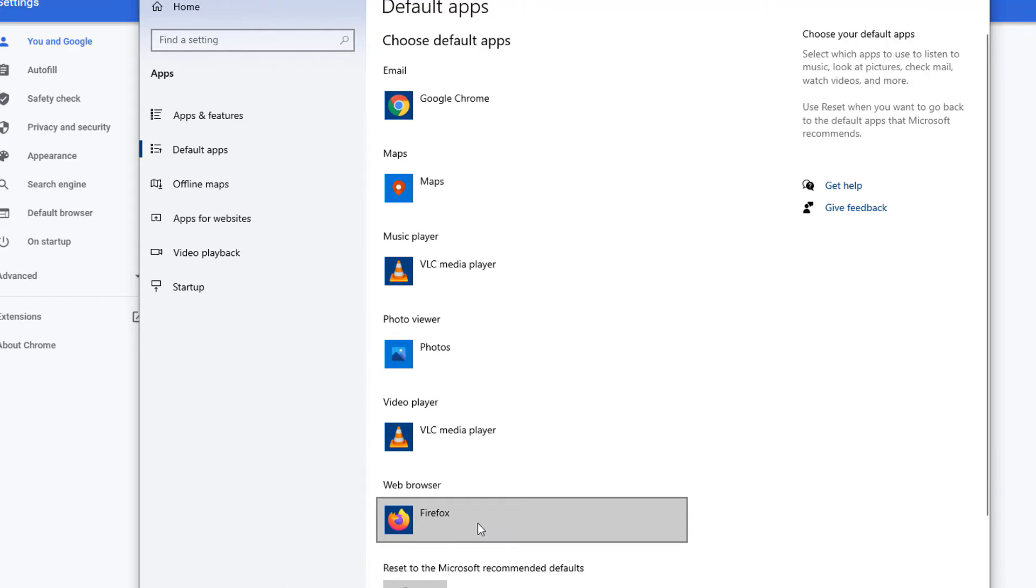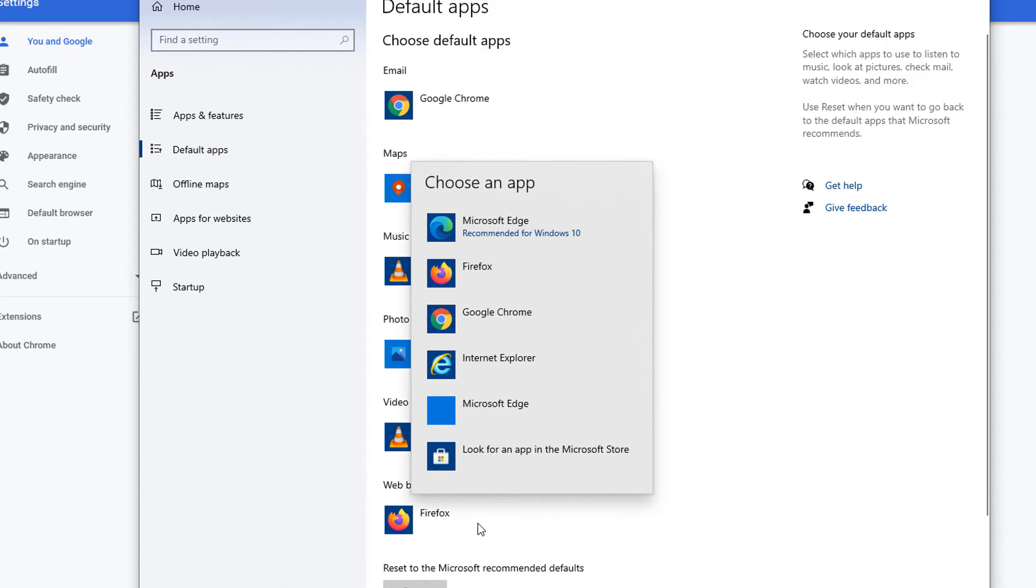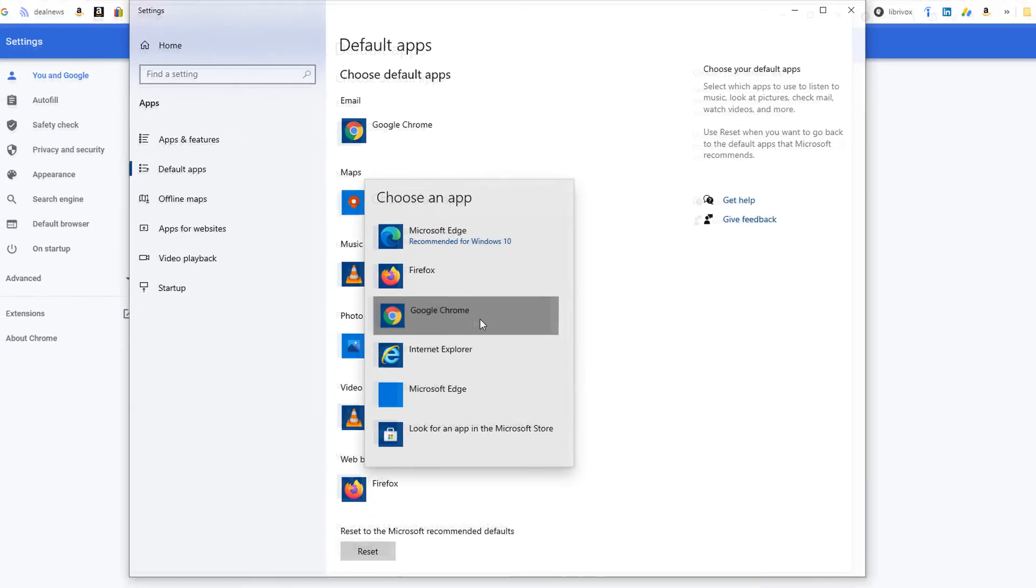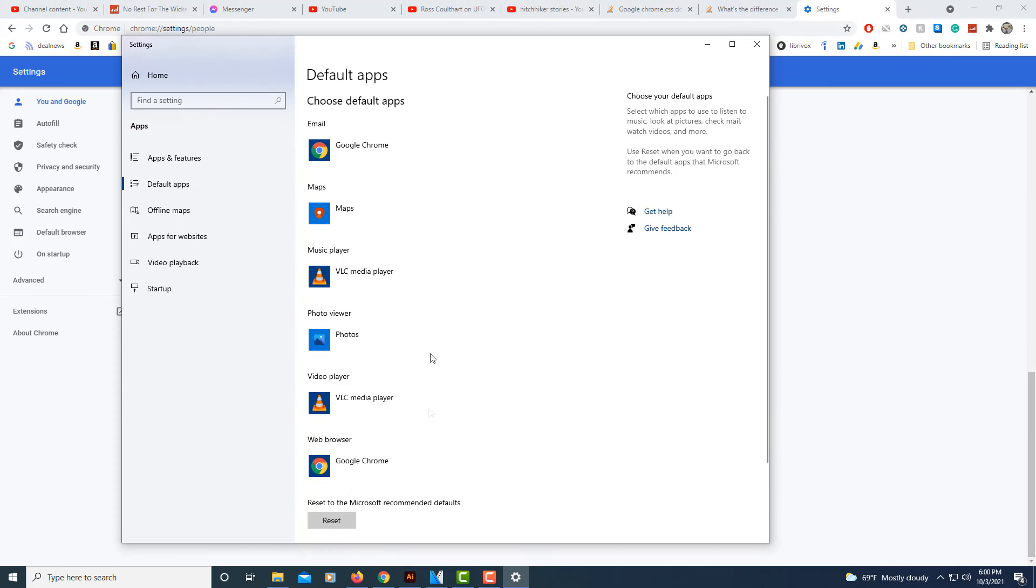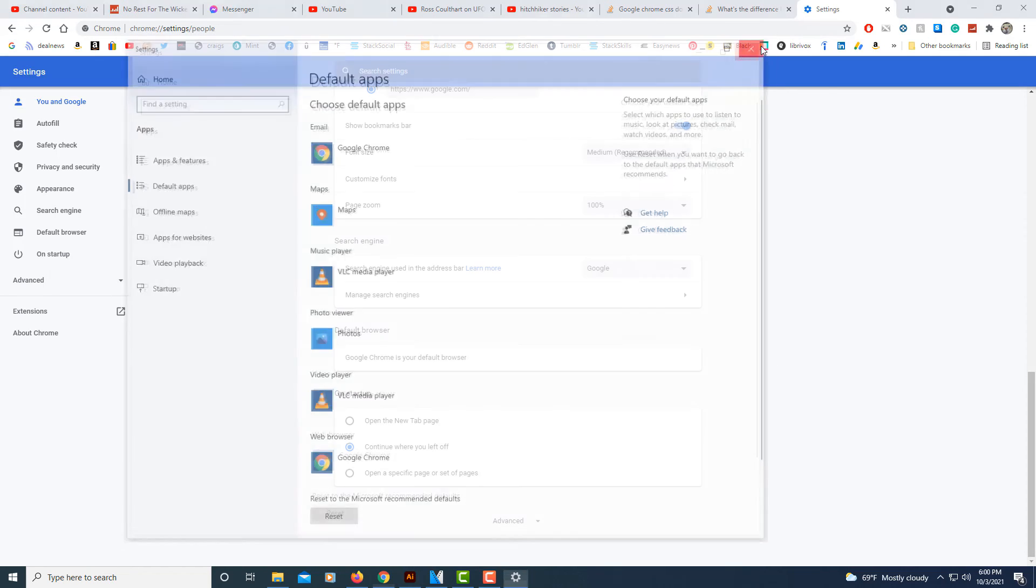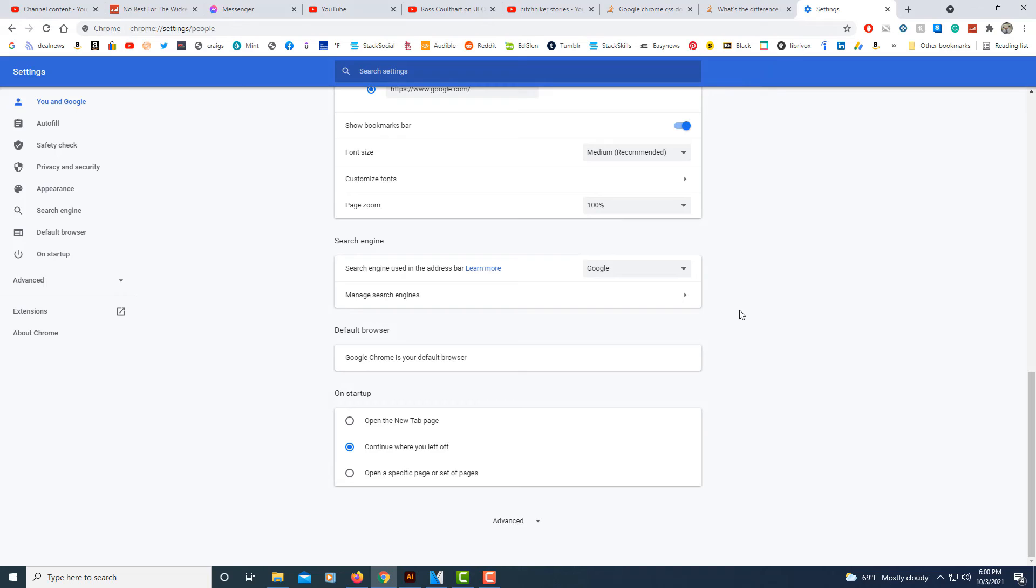I'm going to click on it and change that to Google Chrome. Now Google Chrome is my default web browser. I'll close this box, and that's how you set Google Chrome as your default web browser.